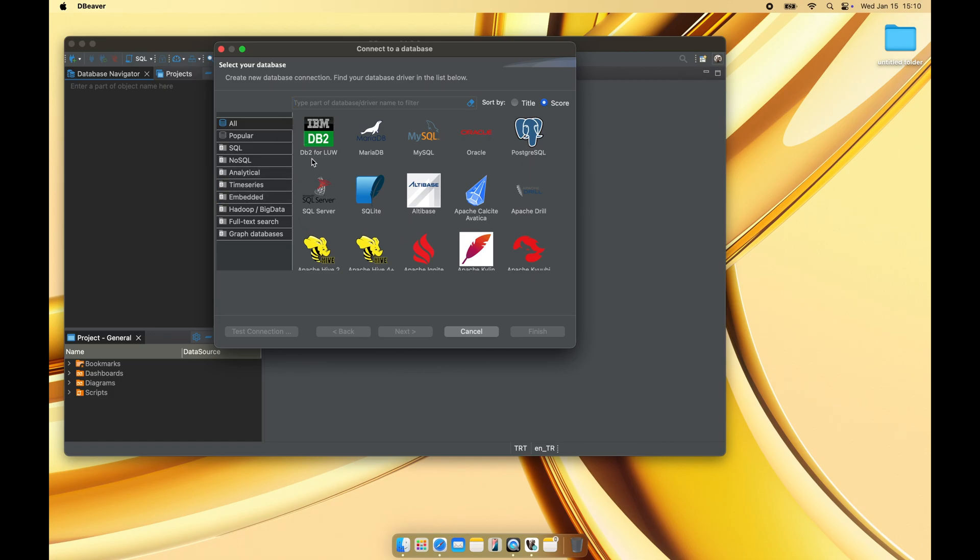Next, DBweaver will prompt you to select your database type. I will connect to MS-SQL database for this demonstration.